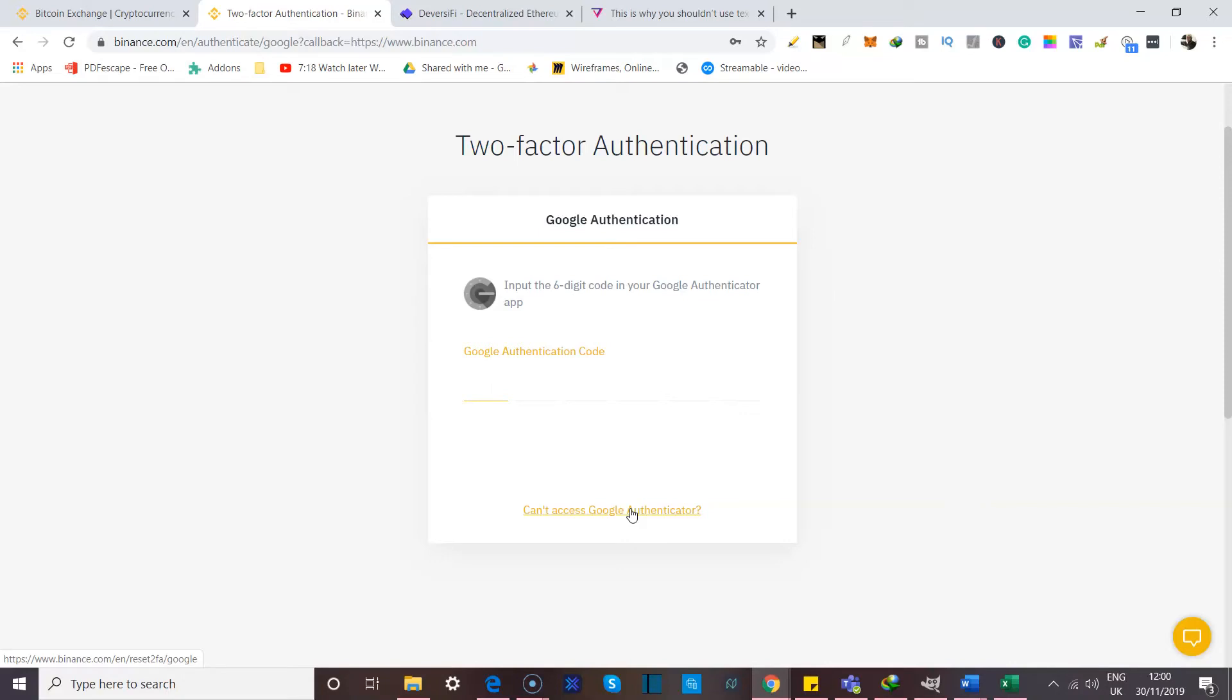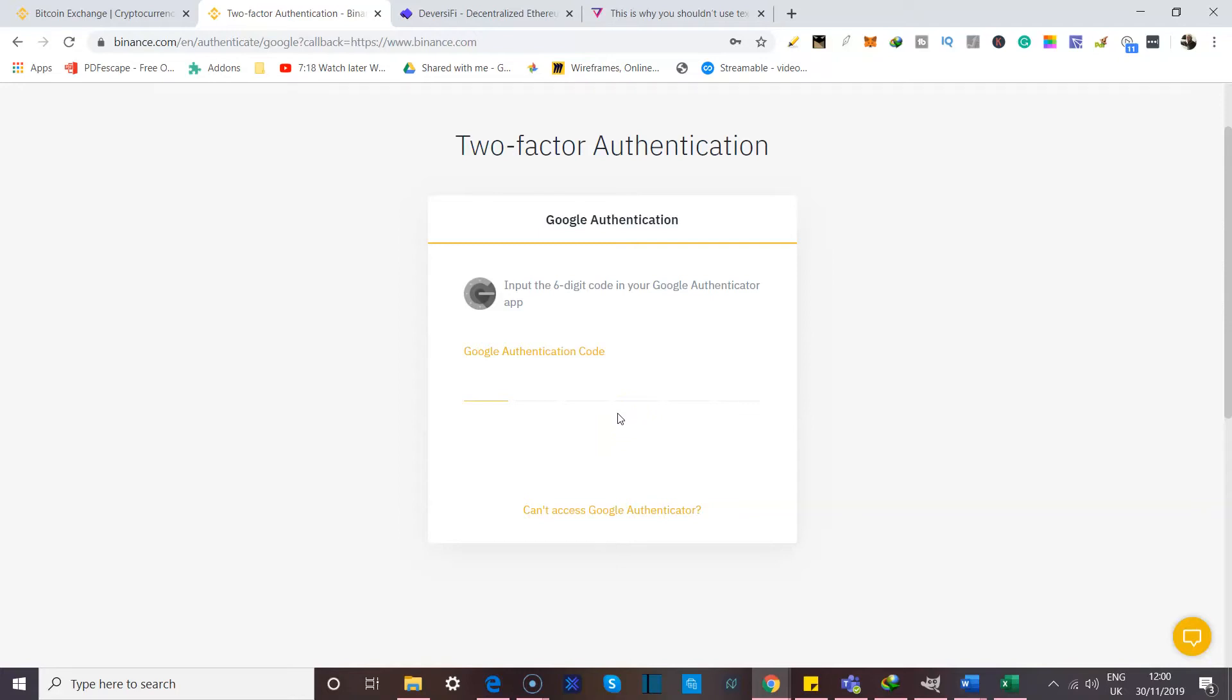So first of all, because I use Google Authenticator, I have to open the app up on my phone and put in the code that I get. Now, I'm going to put this code in directly in front of you because the way Google Authenticator works is it creates a code every 30 seconds.